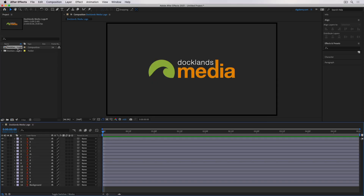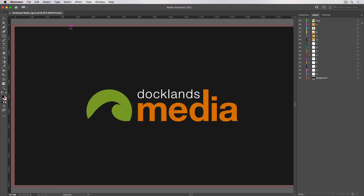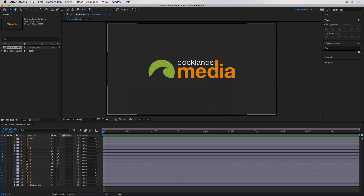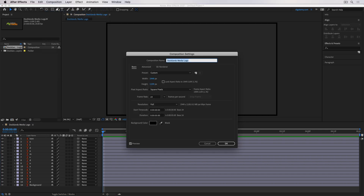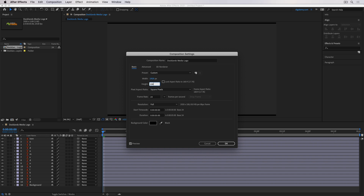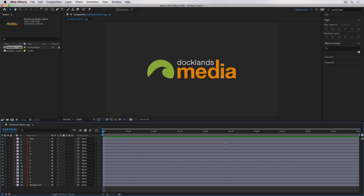I'll open this up, and here I have all those layers. Now because I didn't kill the bleed in Illustrator — so this is the bleed area — that's being taken into account when creating the composition in After Effects as well. So let me go and resize this composition. I'll make this 1920 by 1080, so that's full HD. And that should then resize this properly. There we go.